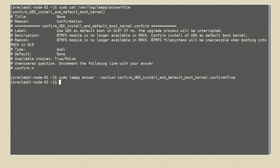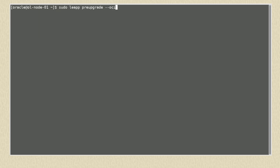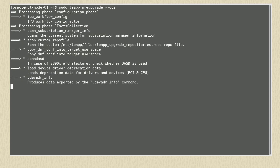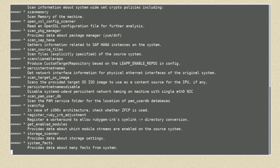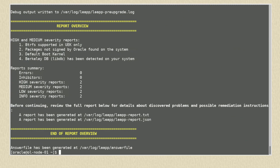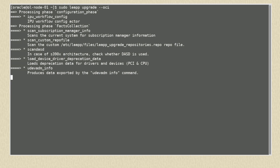All entries in the answer file must be answered. We check the answer file again to confirm our setting. Now we run the pre-upgrade again to ensure the upgrade will have no inhibitors. This will take some time, so let's fast forward through it. The report summary shows no inhibitors now. It's recommended to address the other errors, but we choose to progress with the upgrade anyway. We run the upgrade with the command sudo leap upgrade --oci.